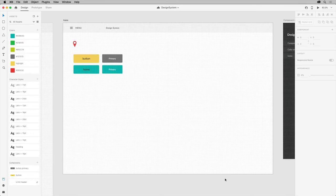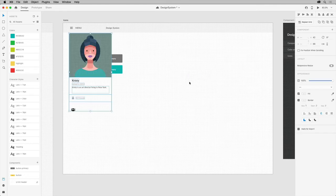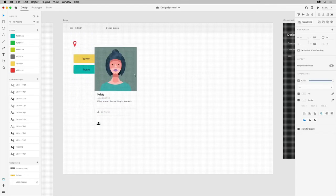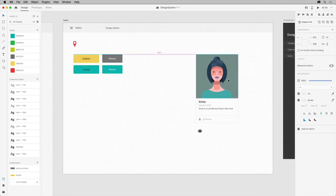In your design system, go ahead and paste it, and then drag it onto the icons artboard here. You might need to zoom in or out.